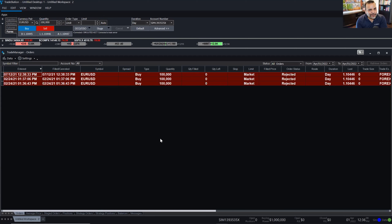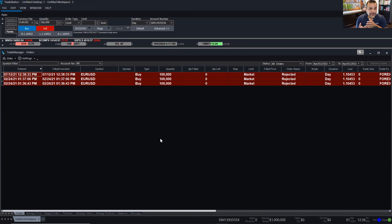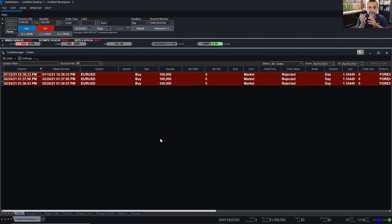You may also use an OCO to enter the market. You can use this for an entry because you may be looking for two different behaviors, but it doesn't matter which one is met first — you want to be in the market. For example, if you're looking for a breakout and a symbol has been consolidating for a long time, you're not sure which side it will break — support or resistance. But whichever side it breaks, you want to be in the market. Whichever one is hit first gets executed, and the other one gets canceled — hence, order cancels order.